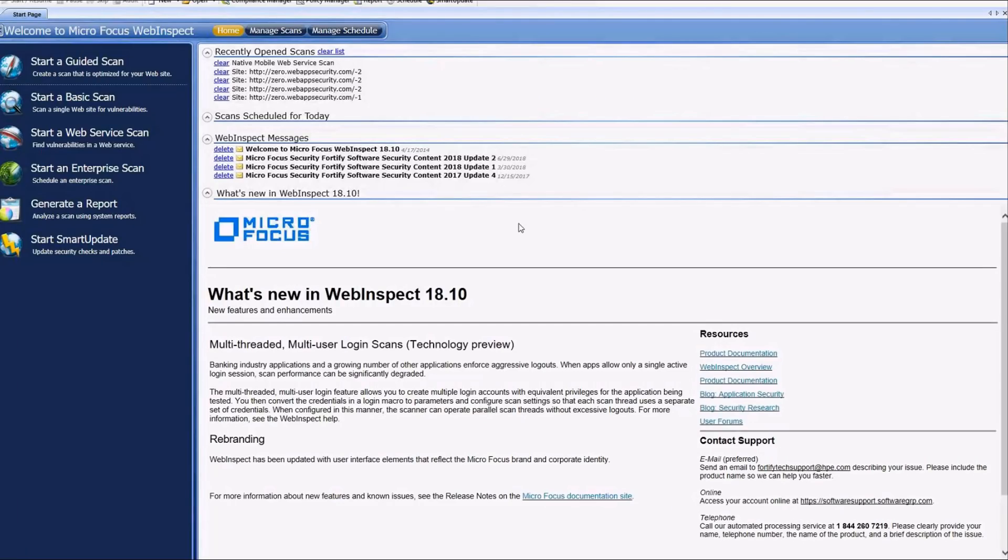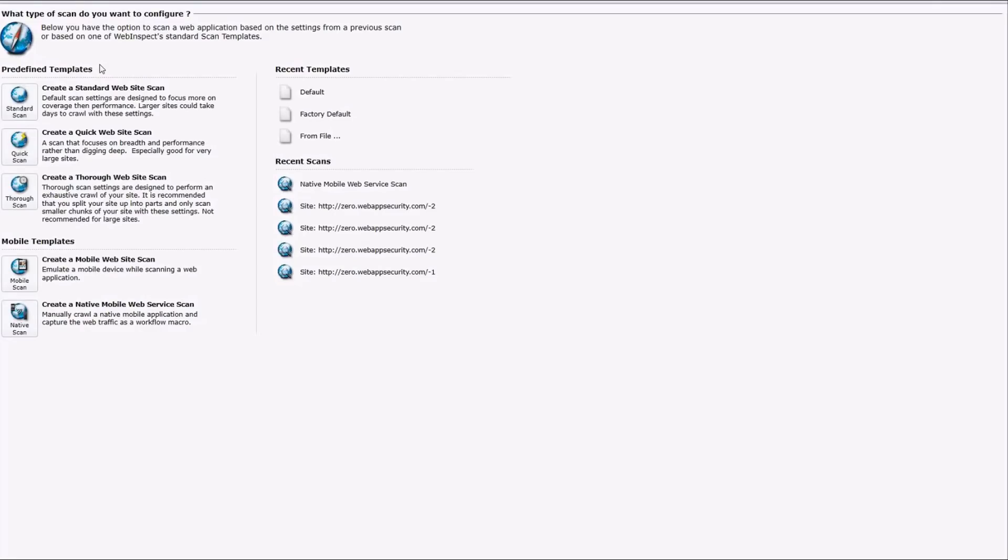Okay so now within Web Inspect what we're going to do is start a guided scan and what we're going to want to do is create a native mobile web service scan. What we mean by native is that we're actually using a native application on the device. We're not using an HTML based application. So this will work for any native mobile application. And so that's what we're going to want to choose here.